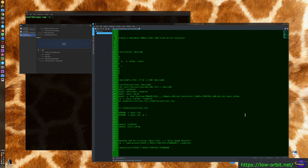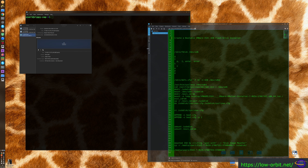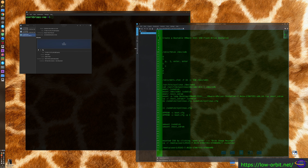Check the link in the description — by the time I upload this video I should have it updated with a link to a document on my site, so you can copy and paste the commands.